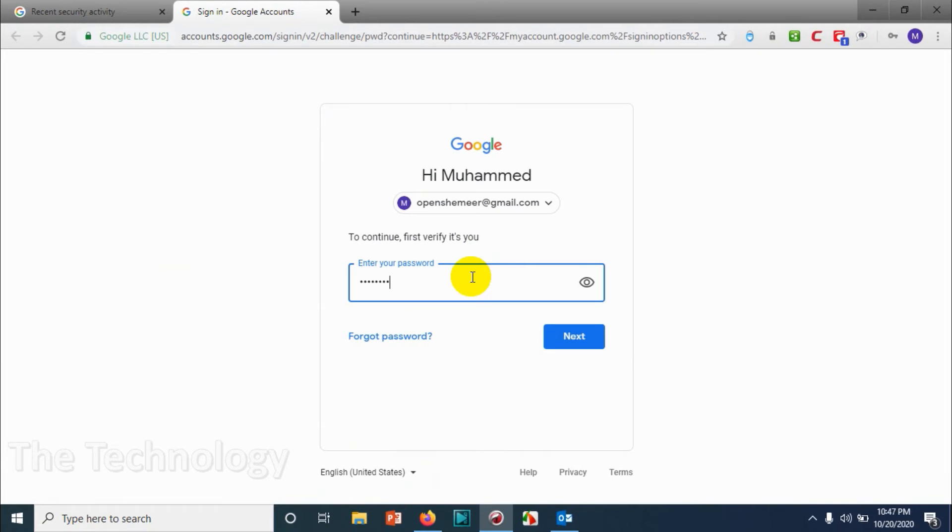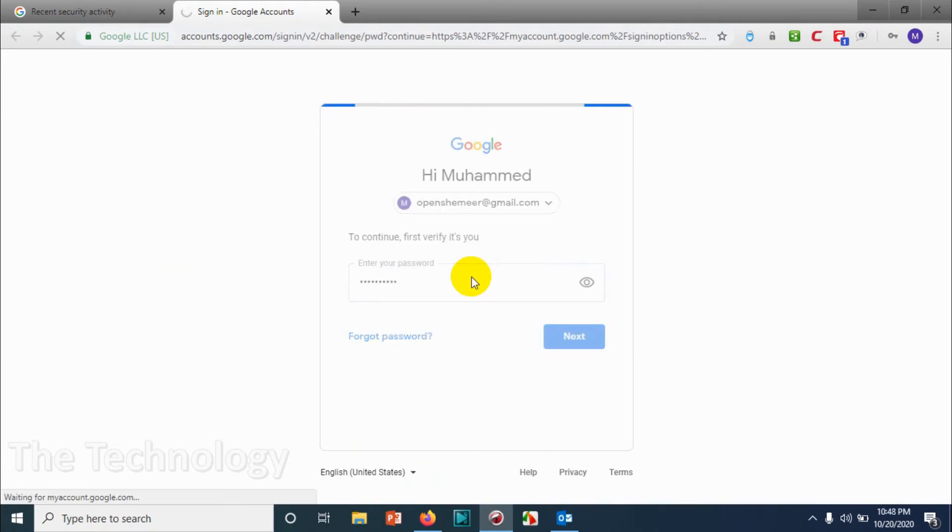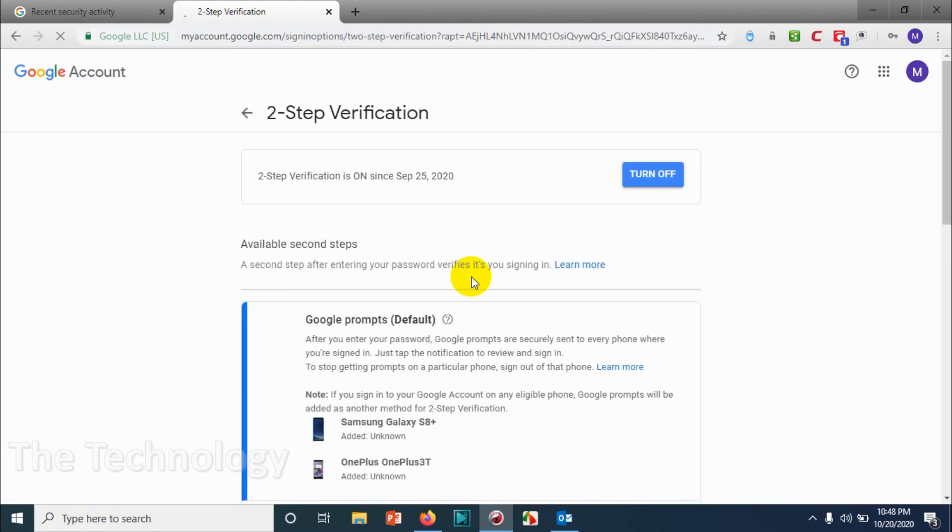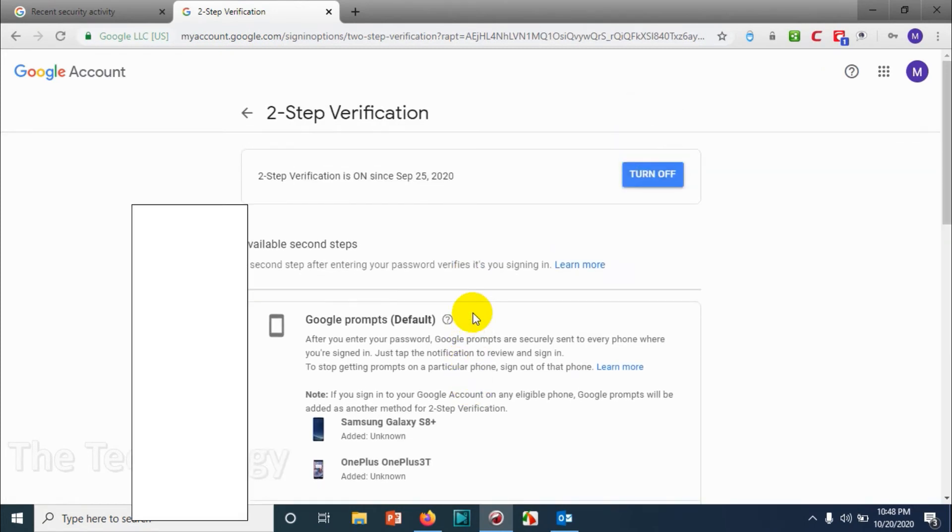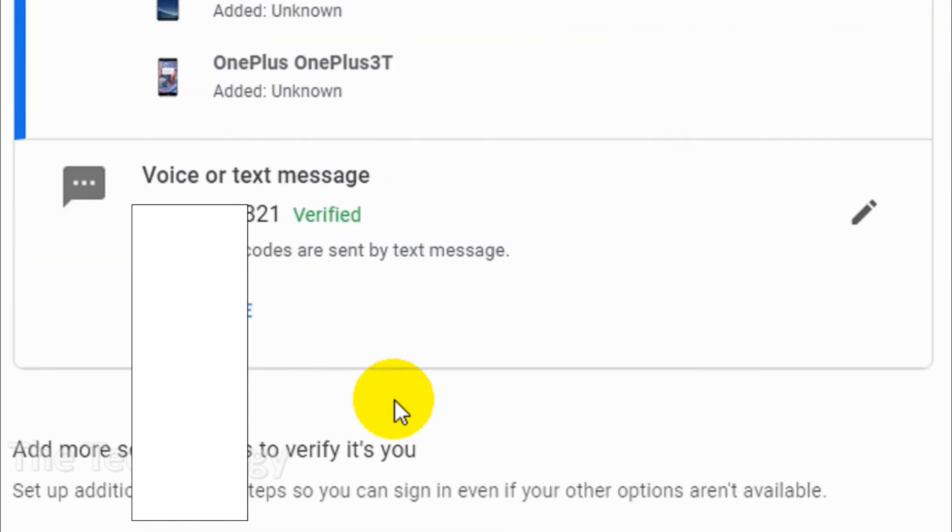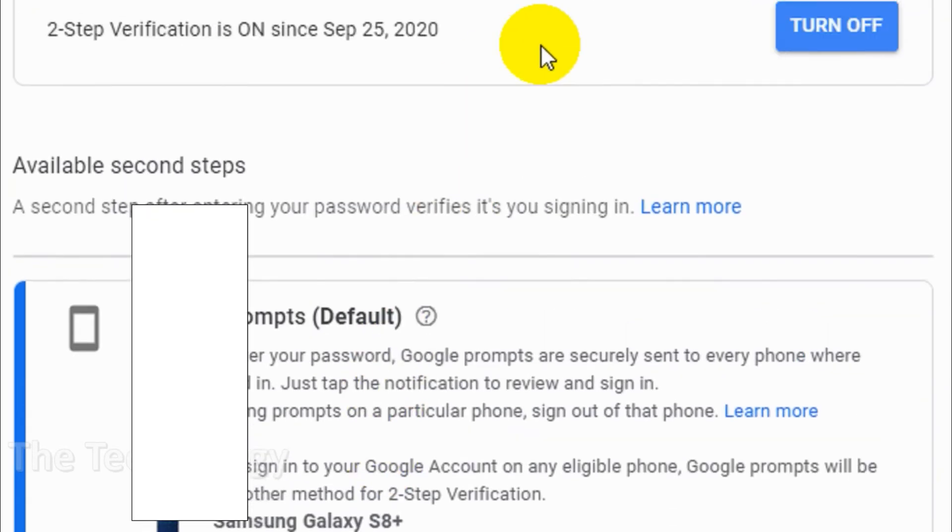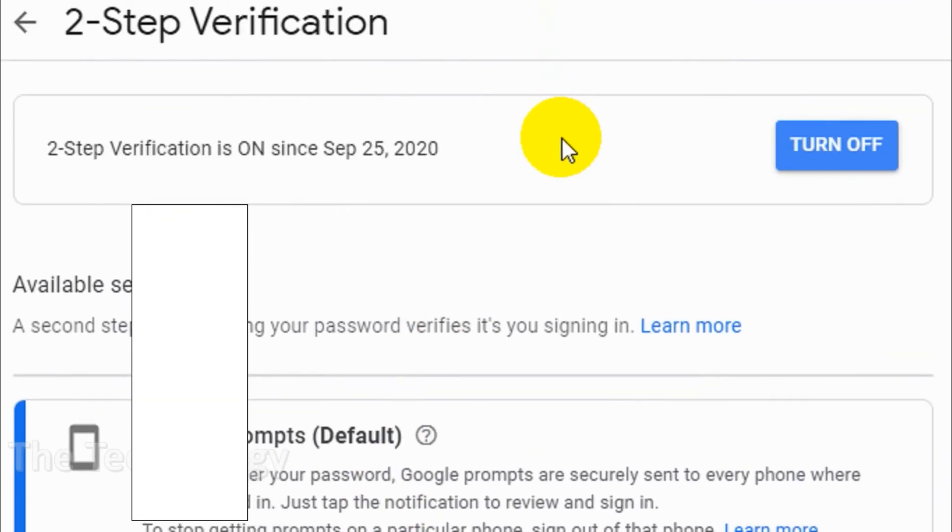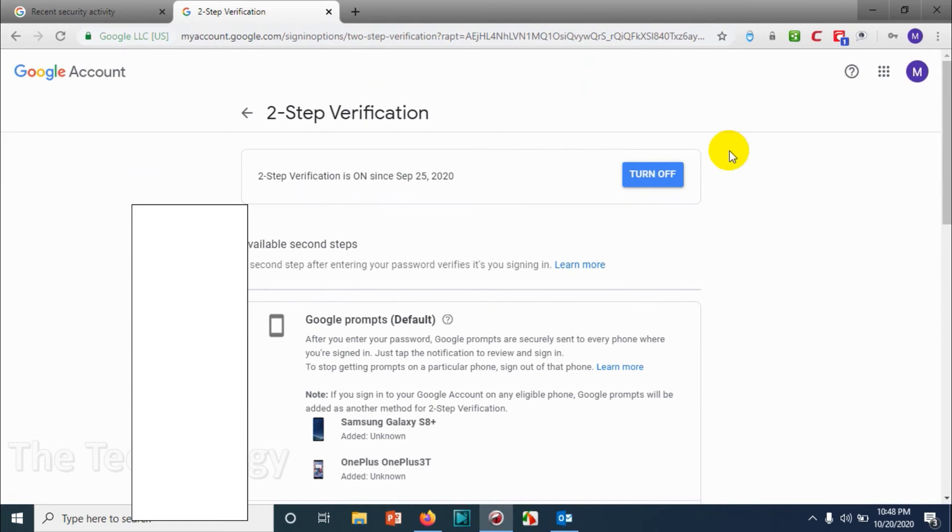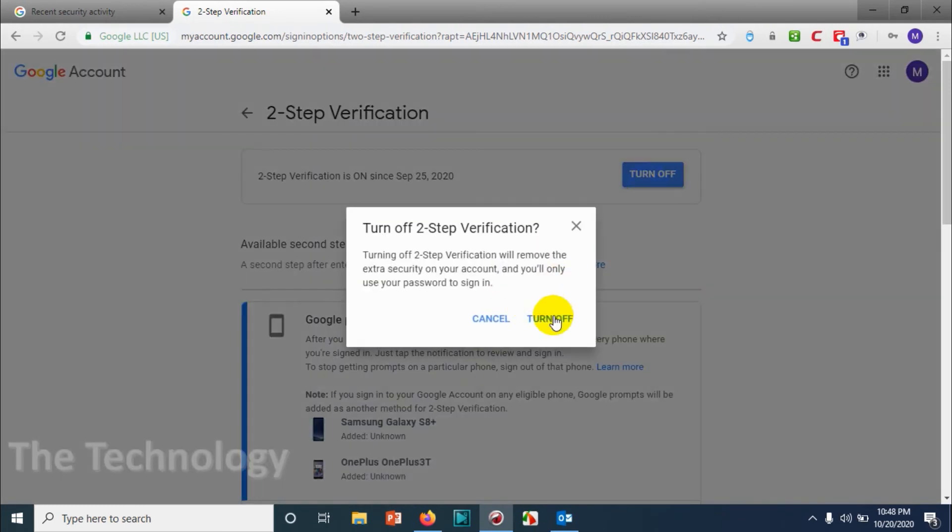It will take me again to enter my password, so I need to enter the password. Now it will let me turn off two-step authentication, or even I can change the mobile number if I want.